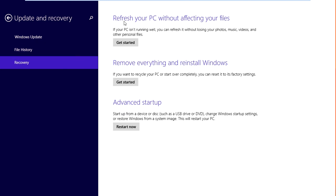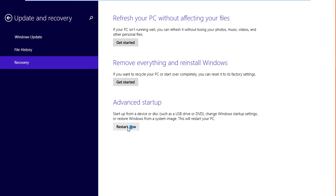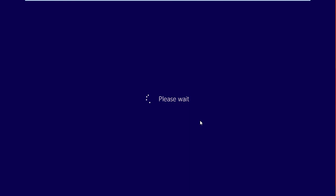Here's where you can refresh your PC without affecting the files, but this option is going to require the Windows CD — you cannot use it unless you have one. Or you can remove everything and reinstall Windows, which will also require the Windows CD. For users that don't have a Windows CD, you can come down to Advanced Startup and click Restart Now, and this will basically launch the automatic repair when the computer restarts.